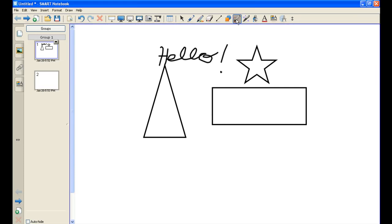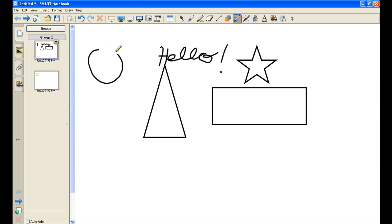I also have a shape recognition tool. This shape recognition tool is essentially, I try my best to draw a circle, and it'll fix it for me. Isn't that great?